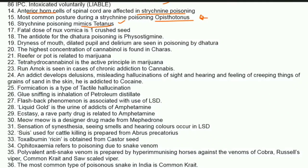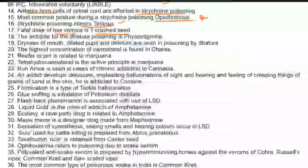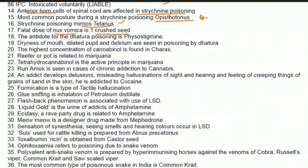The fatal dose of Nux vomica is one crushed seed — eating one crushed seed can kill a person. The antidote for Datura poisoning is physostigmine.